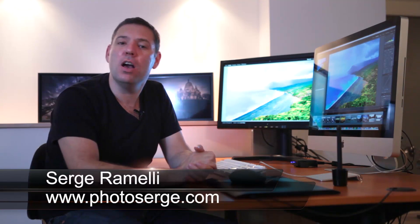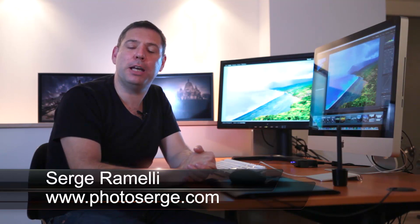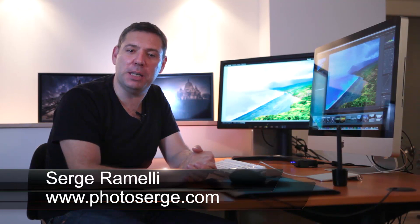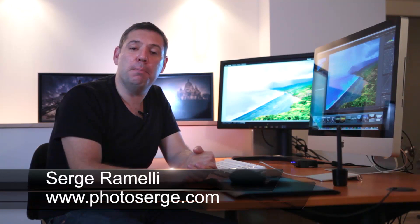Bonjour Mesdames et Messieurs and welcome to episode 16 of my Photoshop Lightroom Photography Tips. My name is Serge Rameli and I am a French photographer living in Paris.